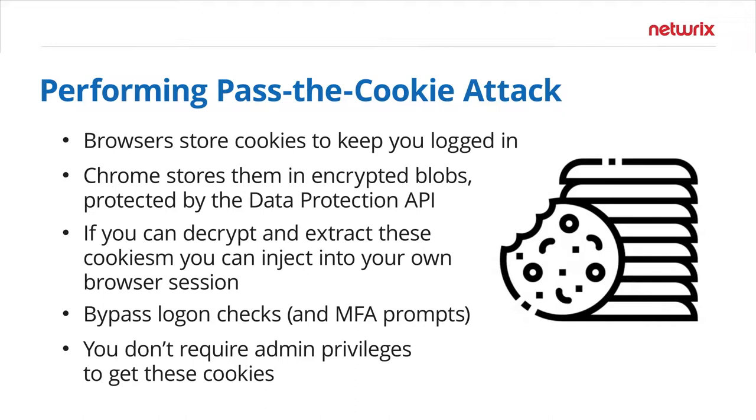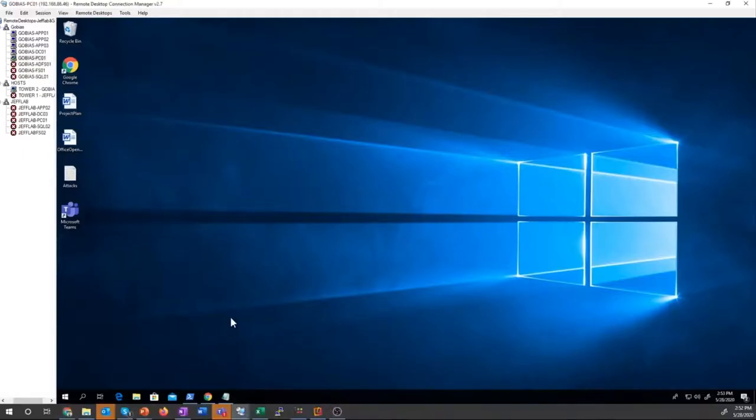And if an attacker is able to use the Data Protection API to decrypt those secrets, they can extract the cookies, bring them to whatever system they want, inject them into their own browser session, and take over that user's account. So let's take a look at how that works in a real world environment.